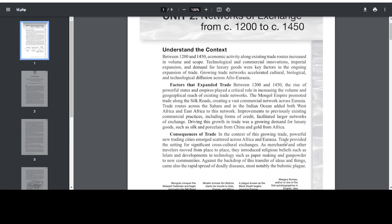Understand the context. Between 1200 and 1450, economic activity along existing trade routes increased in volume and scope. Technological and commercial innovations, imperial expansion, and demand for luxury goods were key factors in the ongoing expansion of trade. The rise of powerful states and empires played a critical role in increasing the volume and geographical reach of existing trade networks.